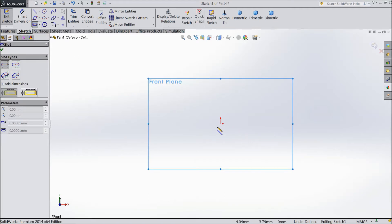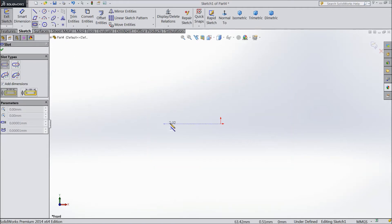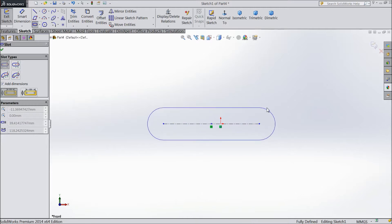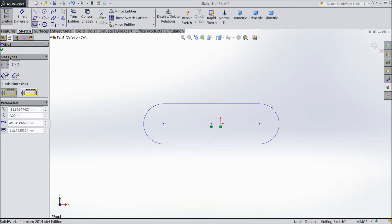Select straight slot and click any place. Then select next point and just take mouse away and click. Now your straight slot is created.